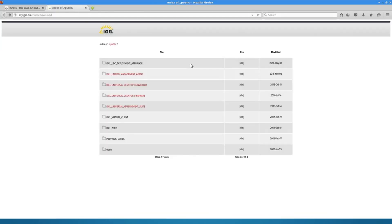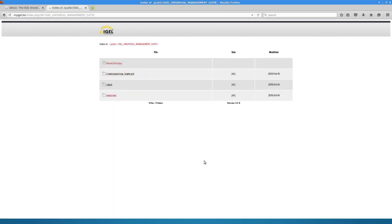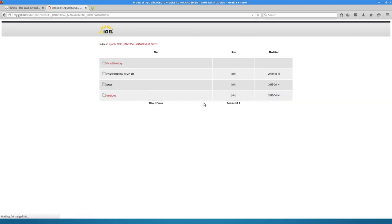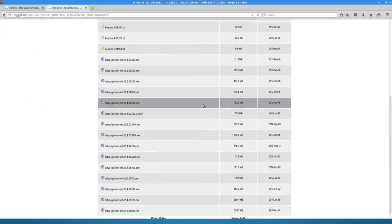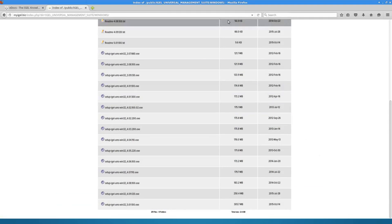Where to get the UMS? Go to myigel.biz, click on IGEL Universal Management Suite, click on Windows, in our case anyway, and grab the latest one down here 501.100.